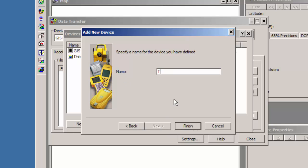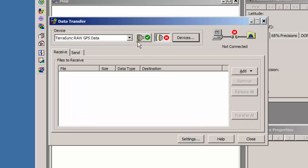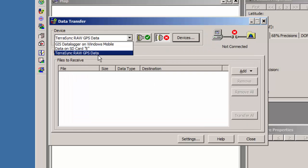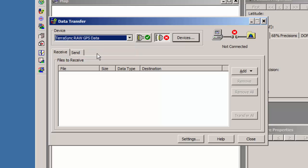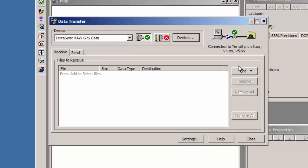I'm going to name this. I'm going to call it TerraSync Raw GPS Data. So TerraSync Raw GPS Data. I'm going to hit Finish, Close, and now you'll see it shows up as one of my type of devices that I can transfer. I'll hit Connect, and then I'm on my Receive tab.